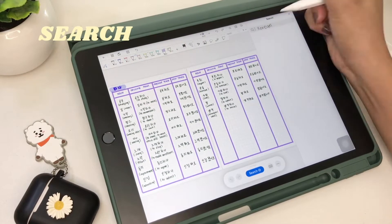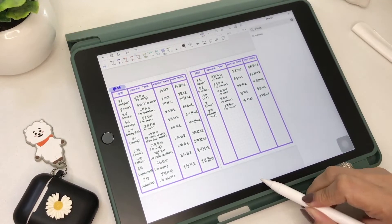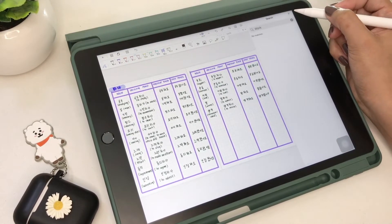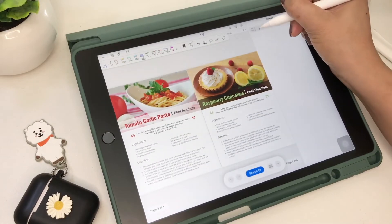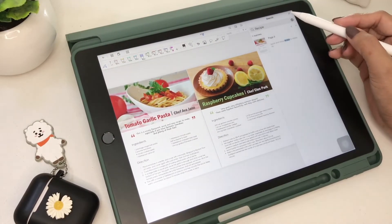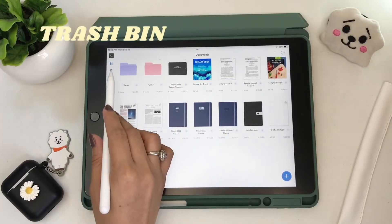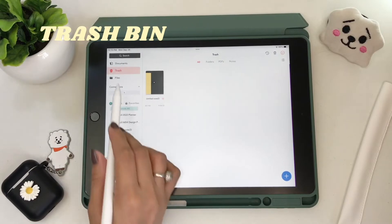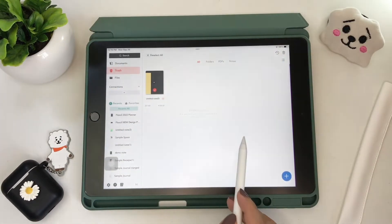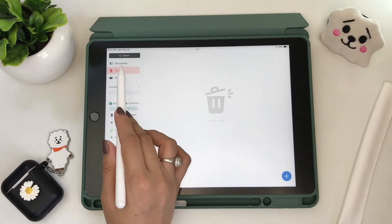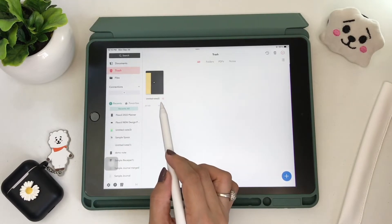Unfortunately, you can't search handwritten text in Flexil. In the trash tab, you'll see the icon where you can restore all your deleted notes from the trash bin, and at the same time, you can delete them permanently.